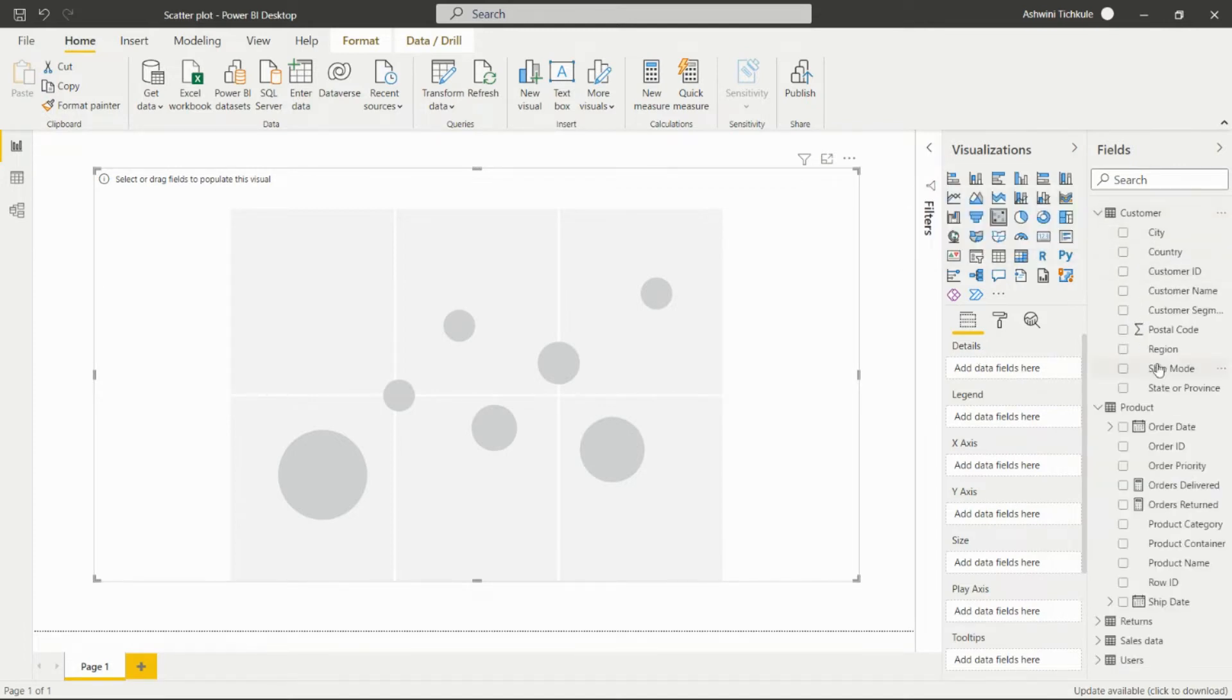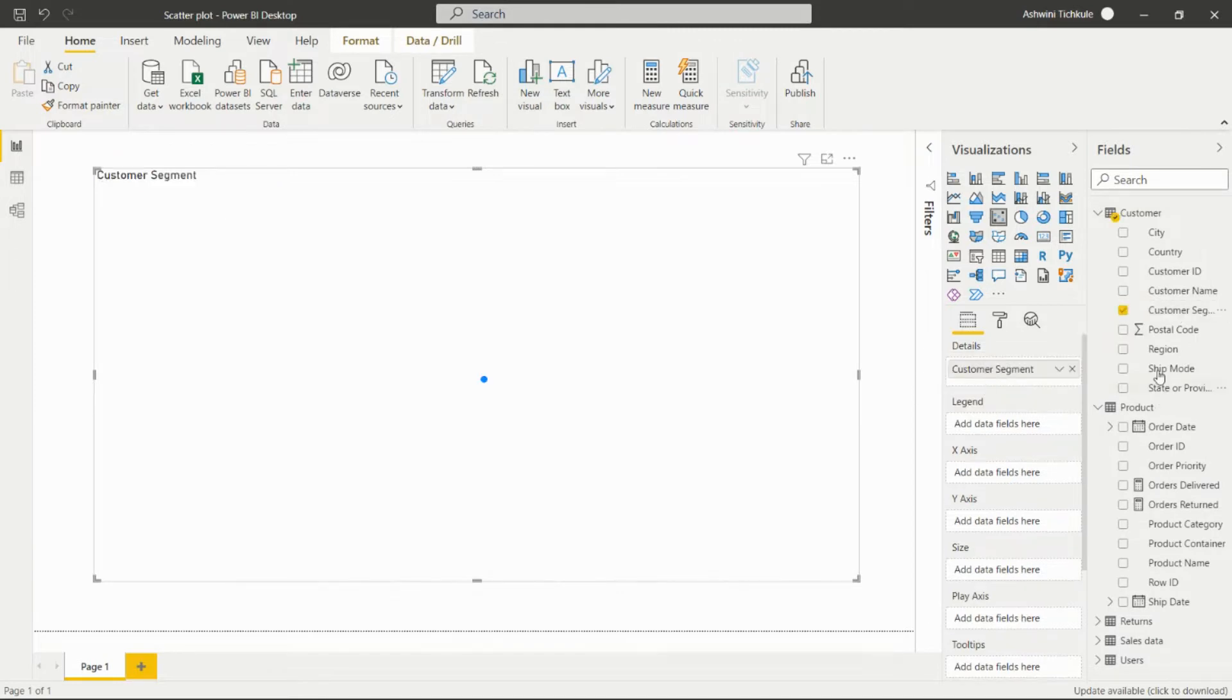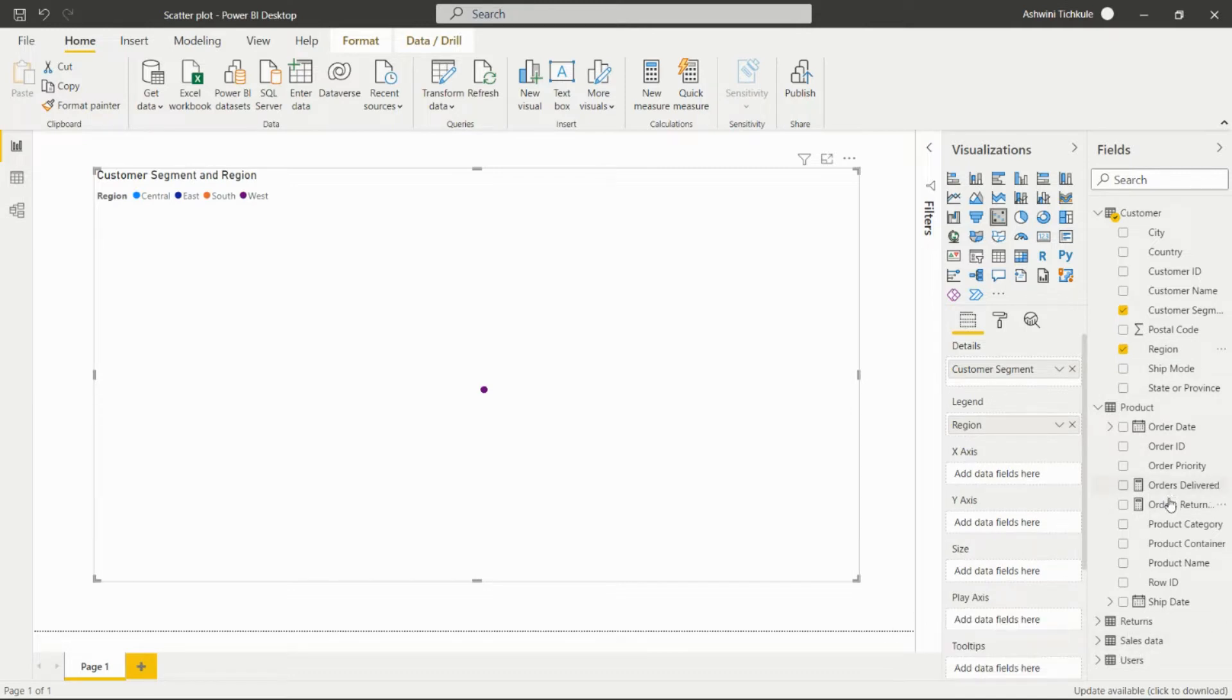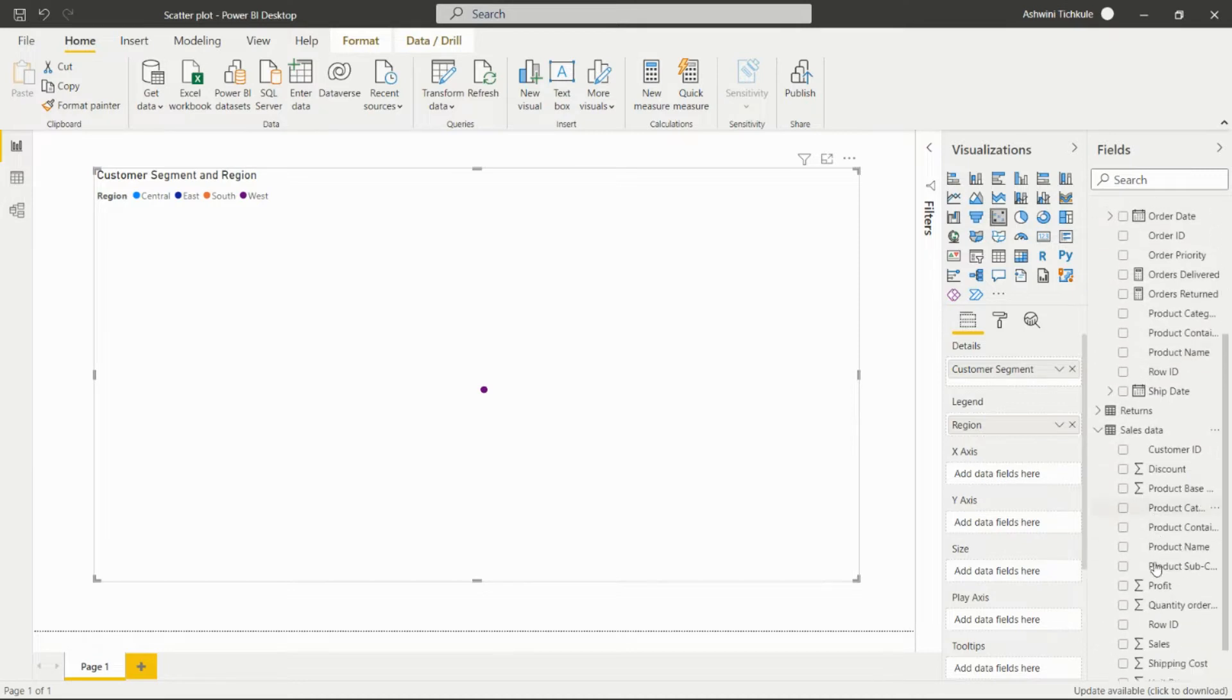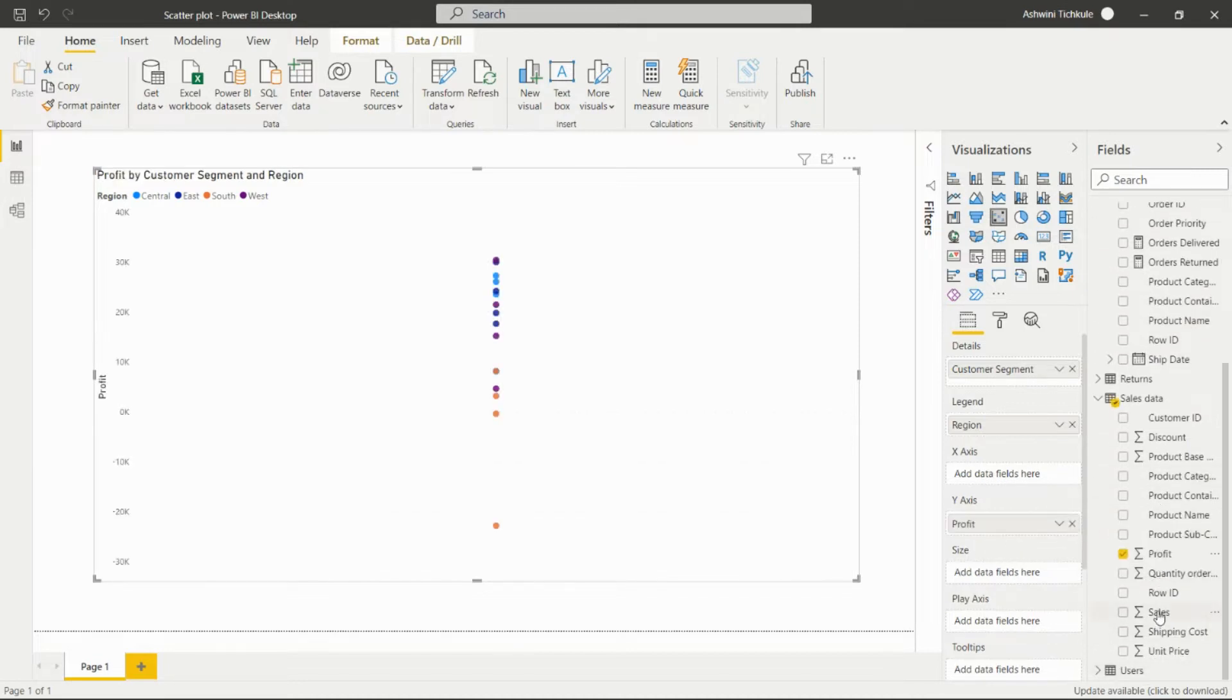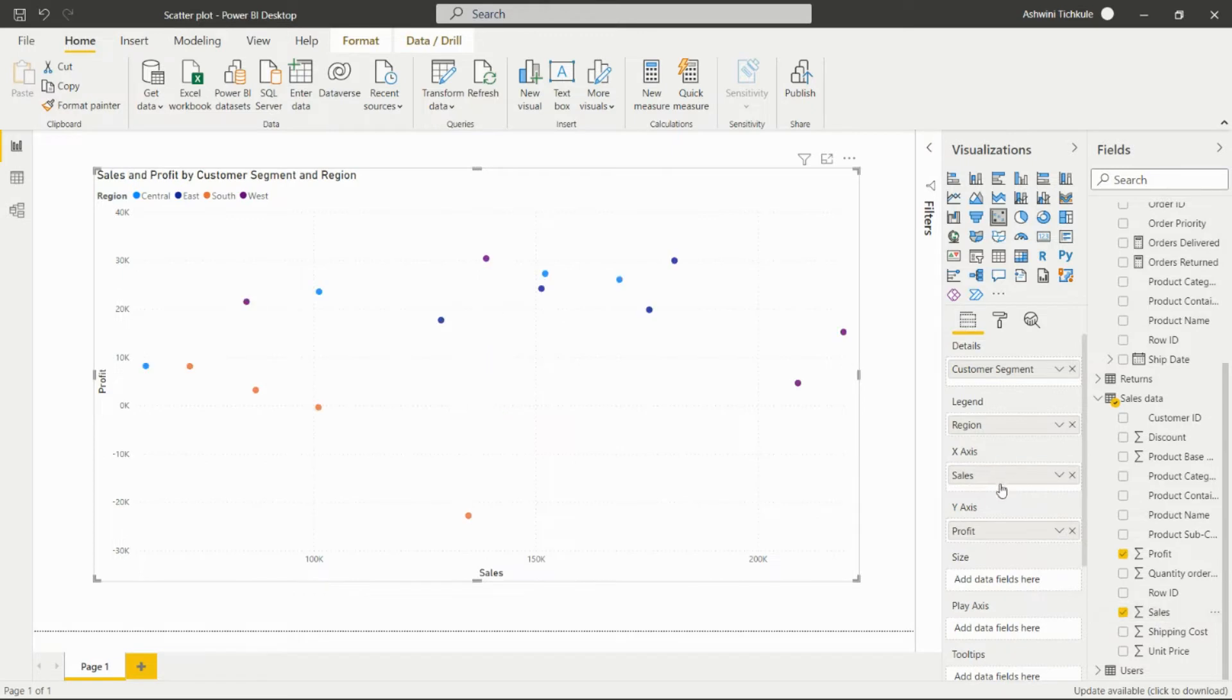...the customer segments. In the legend, we can add the regions. And for the X axis, we have to set the X and Y axis as numerical values. We are having the sales and profits as the numerical values.